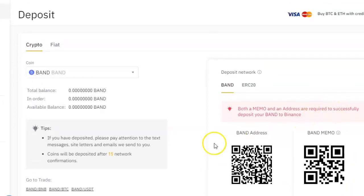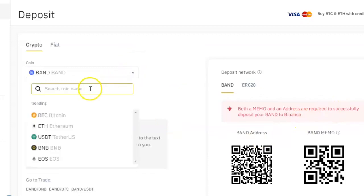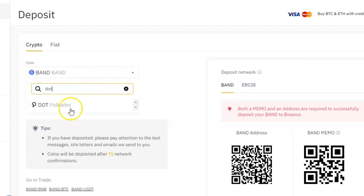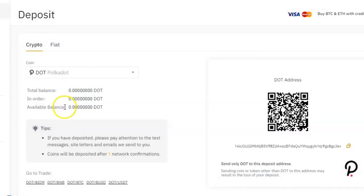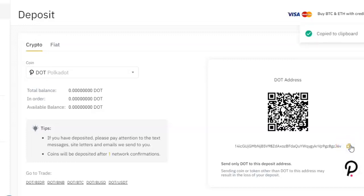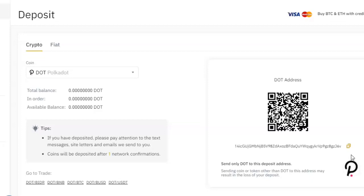Let's do a different coin that just needs a wallet ID so you can see how that works. I'm going to search for DOT and click on it. It loads the page with the address — this is all you need. Just click on it and it will copy the address to your clipboard. It's always safe to copy this way so you don't make any mistakes when sending it to somebody or copying it into the place you want to transfer from.